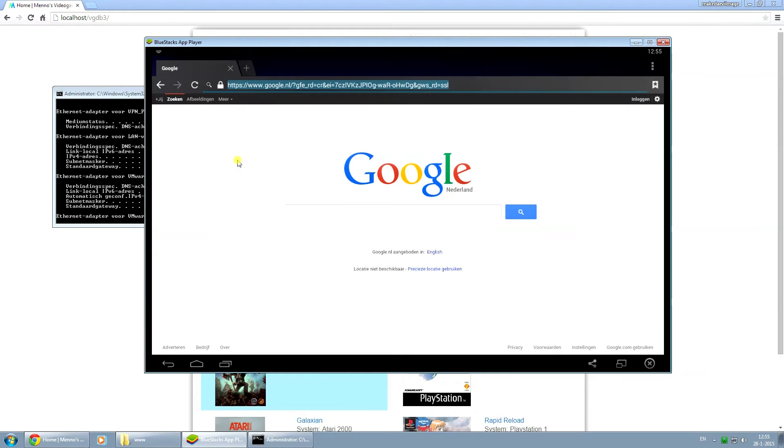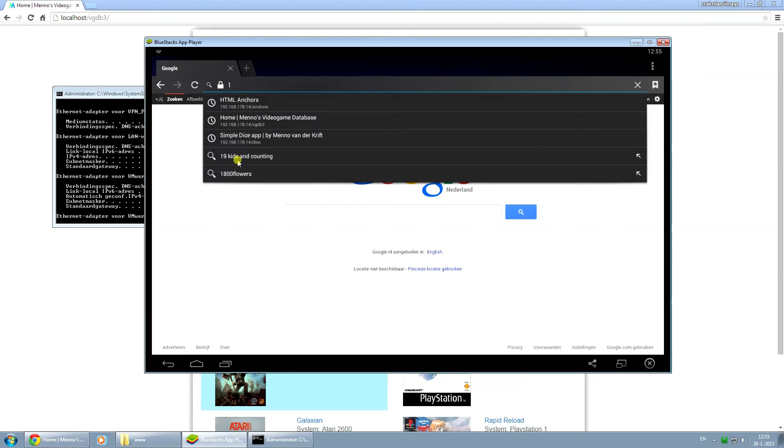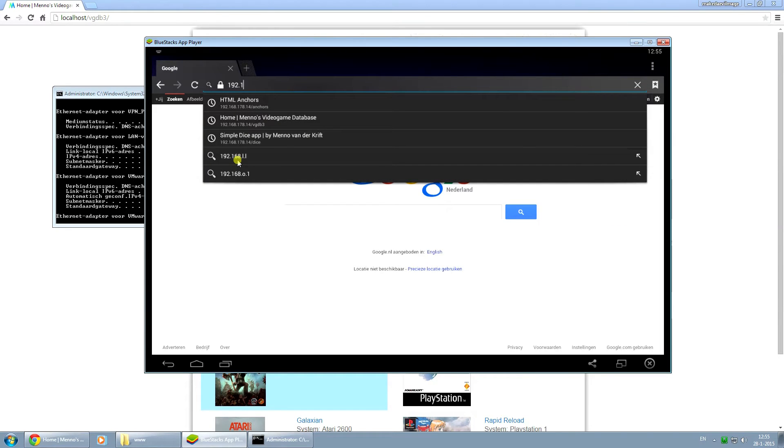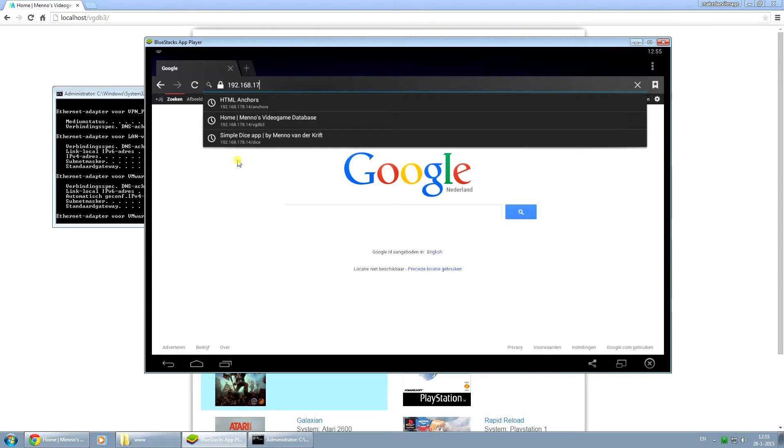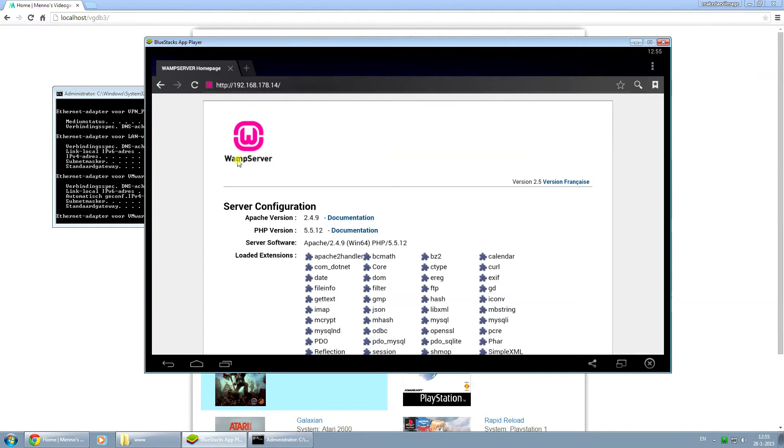So when I go here, this is my Android emulator. I type in 192.168.178.14 and I press enter, and I get to my localhost folder. This is the default folder.